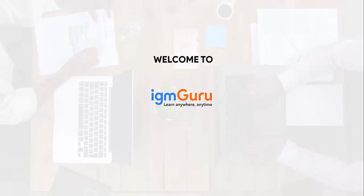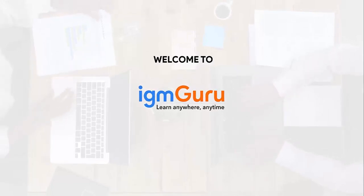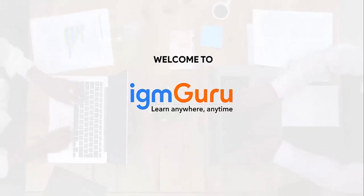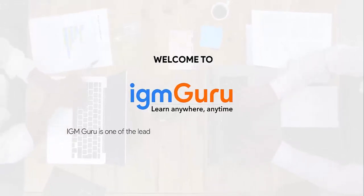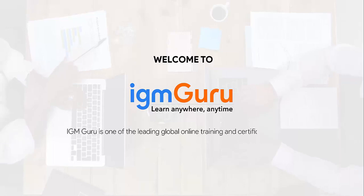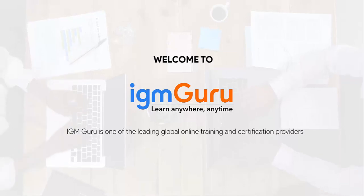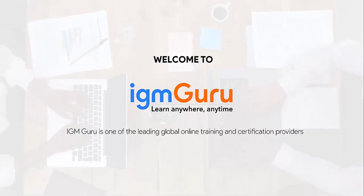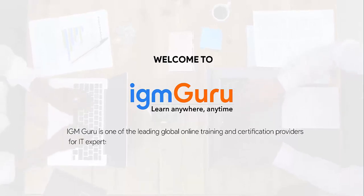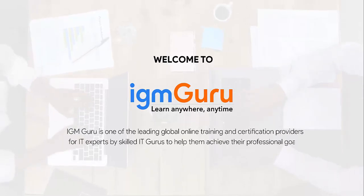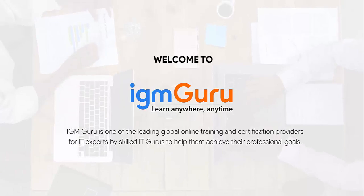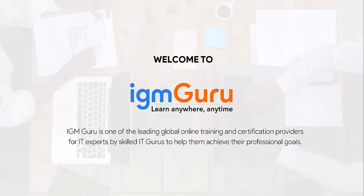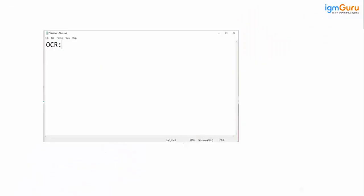Welcome to IGM Guru. IGM Guru is one of the global leading online training and certification providers for IT experts by skilled IT gurus to help them achieve their professional goals.